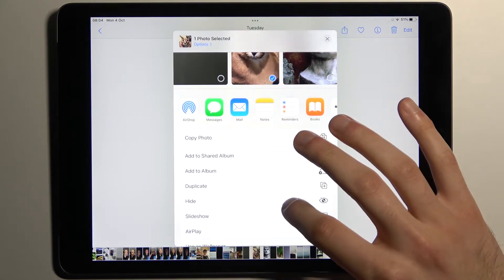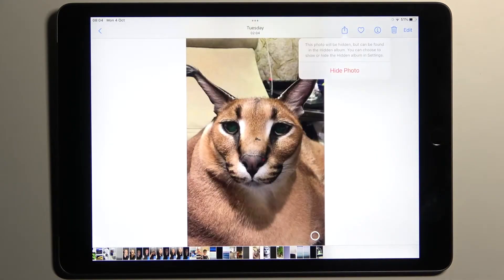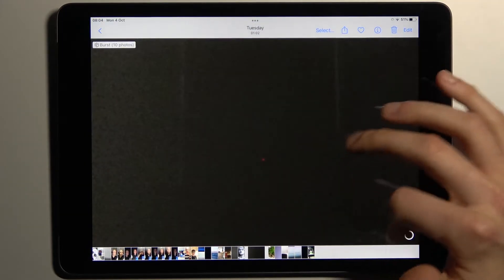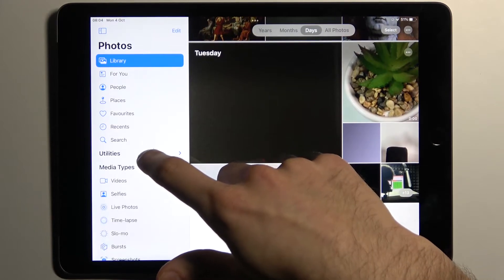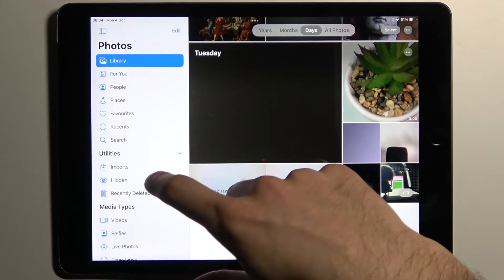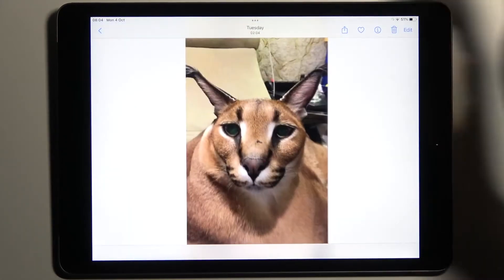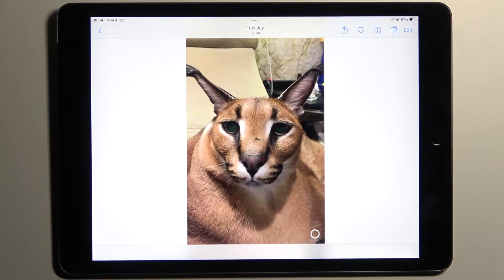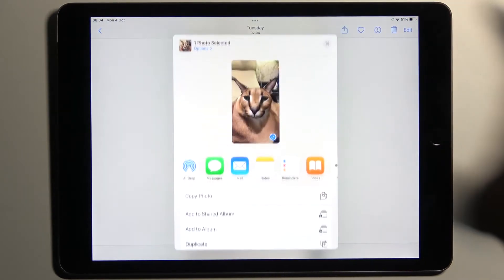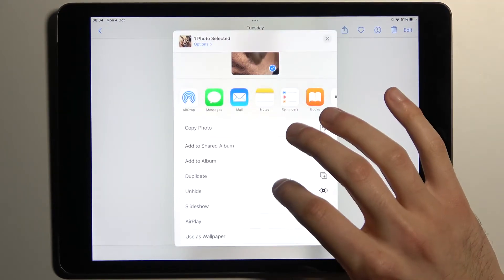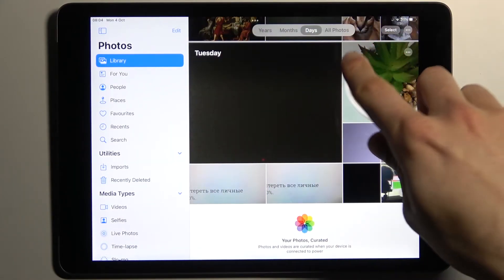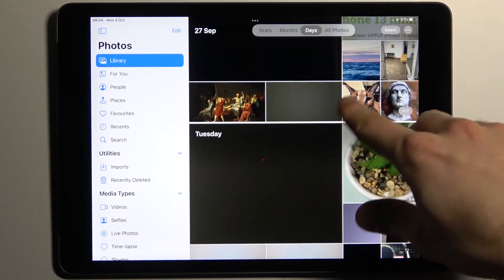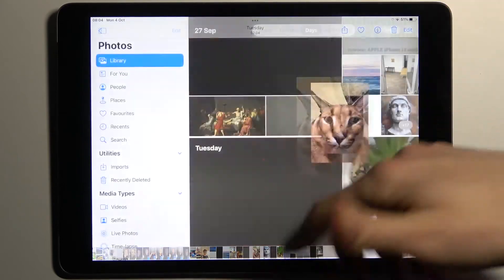select Hide and now confirm it. This photo will now be hidden, but you can find it in the Utilities section under Hidden — and here it is. If you want to unhide it, just tap on it, then select Unhide, and now you can find this photo in the list of all other photos again.